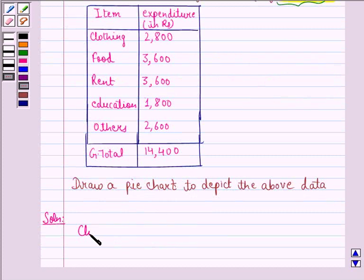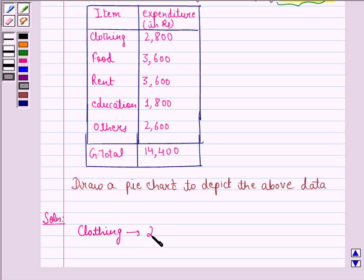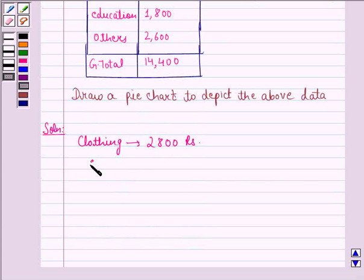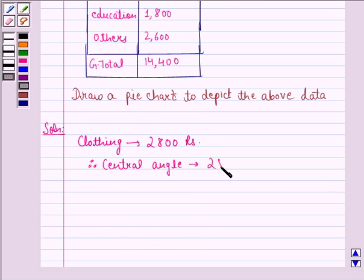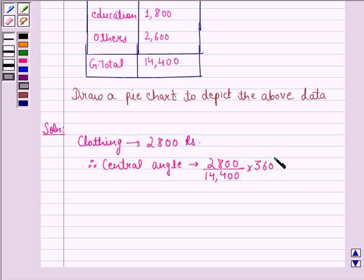First of all, we see that on clothing, the person is spending 2,800 rupees. Therefore, the central angle will be 2,800 divided by 14,400, multiplied by 360 degrees. That is equal to 70 degrees.